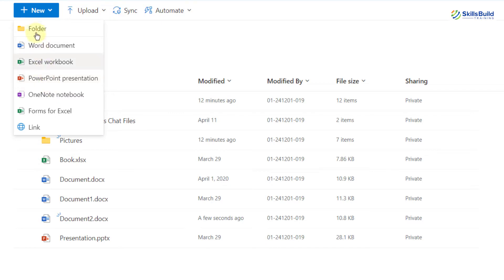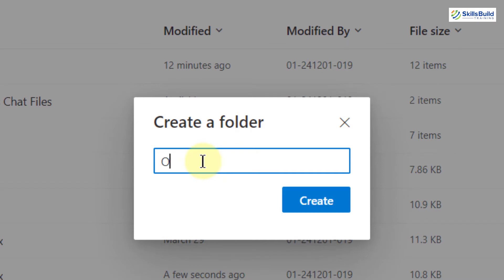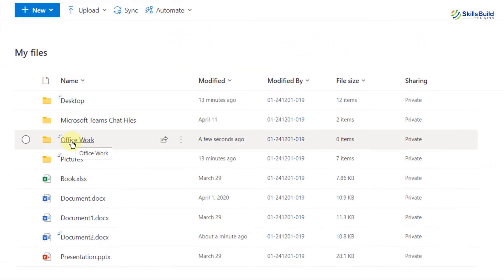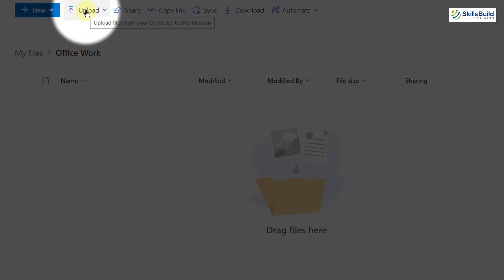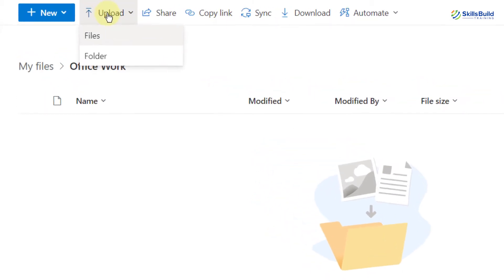Now let's create a new folder to save some work. I'll click on the New option and name my folder 'Office Work,' then click Create. Here you can see our folder has been created successfully. I'll open it. In case you want to upload something into this folder, just click on the Upload button.